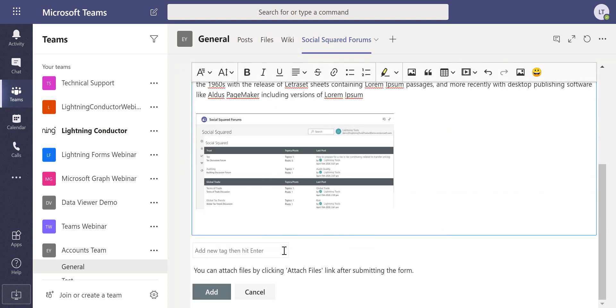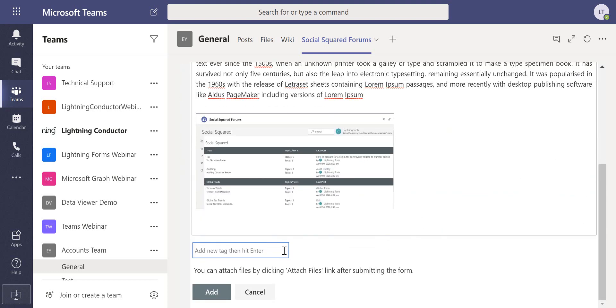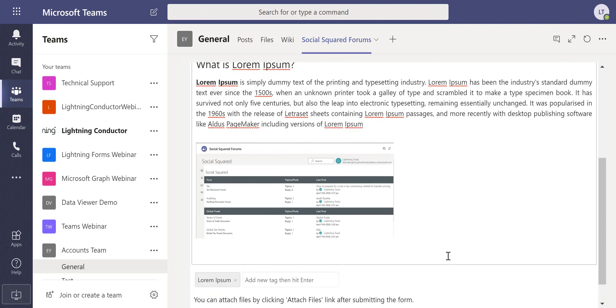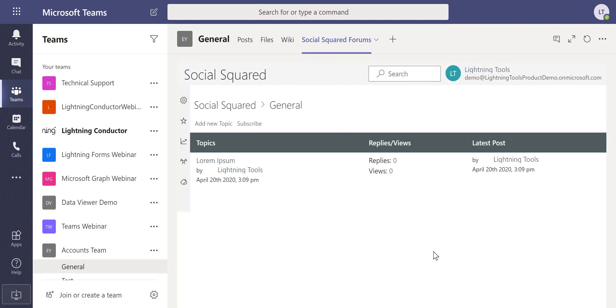As I scroll down we've also got the ability to add tags, so in here we can add the tag of lorem ipsum and click to add for that one and that's my new topic created.